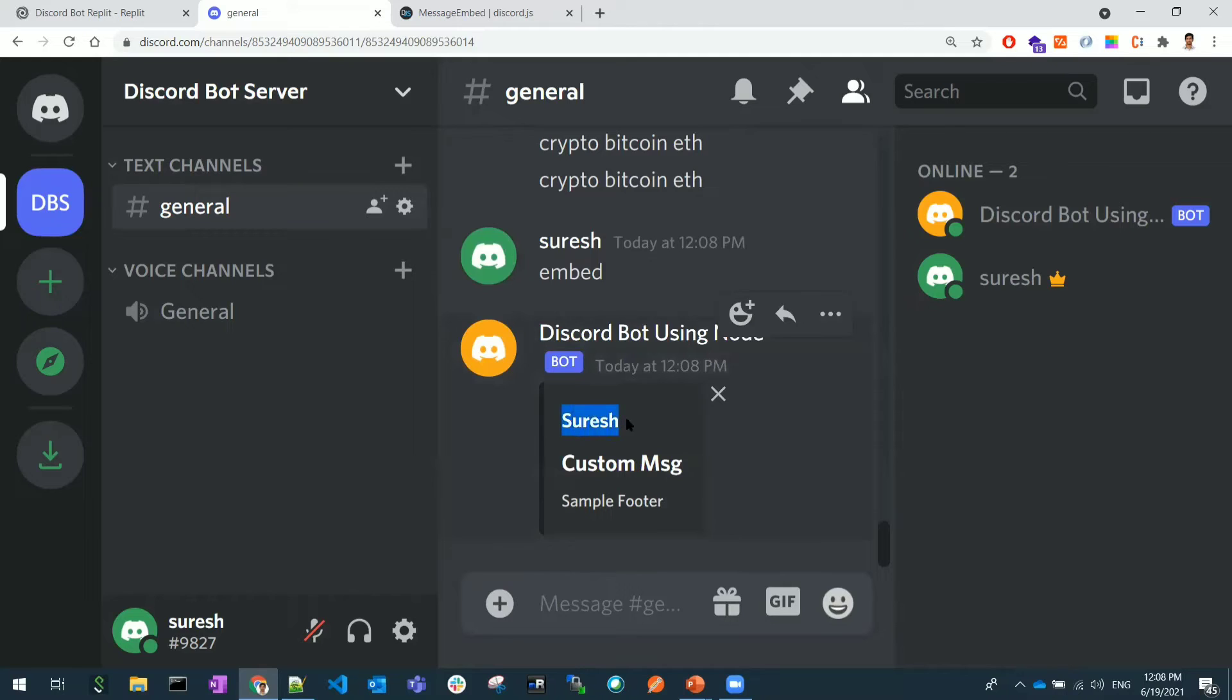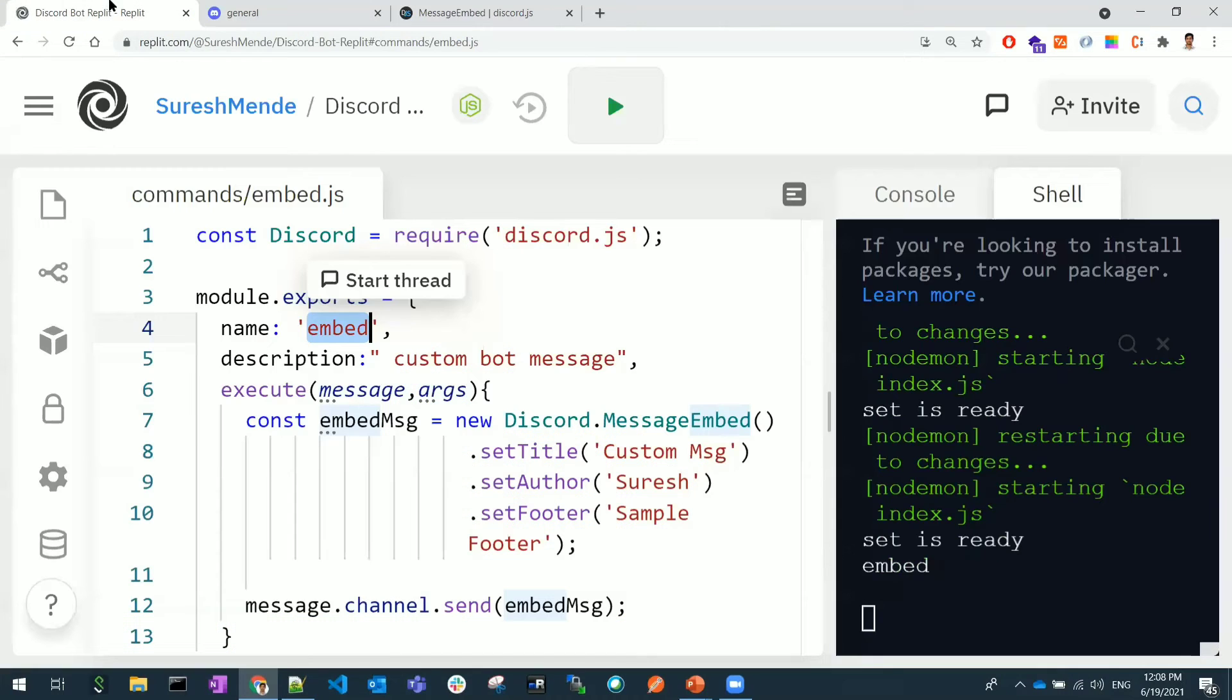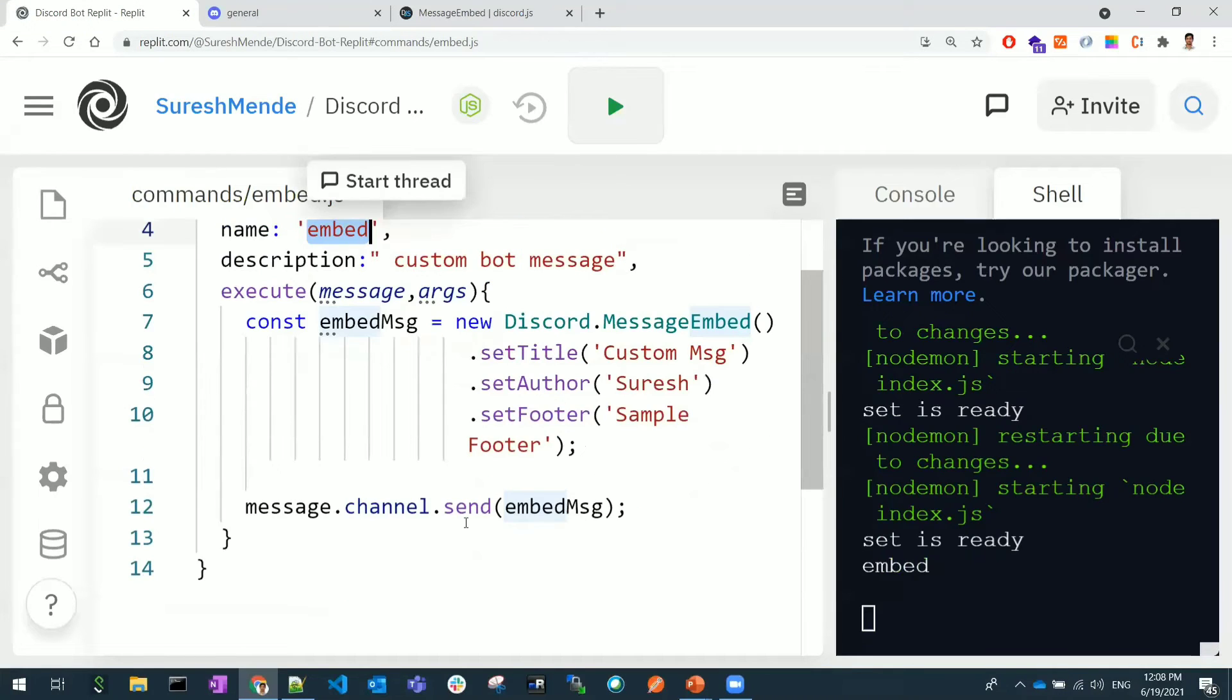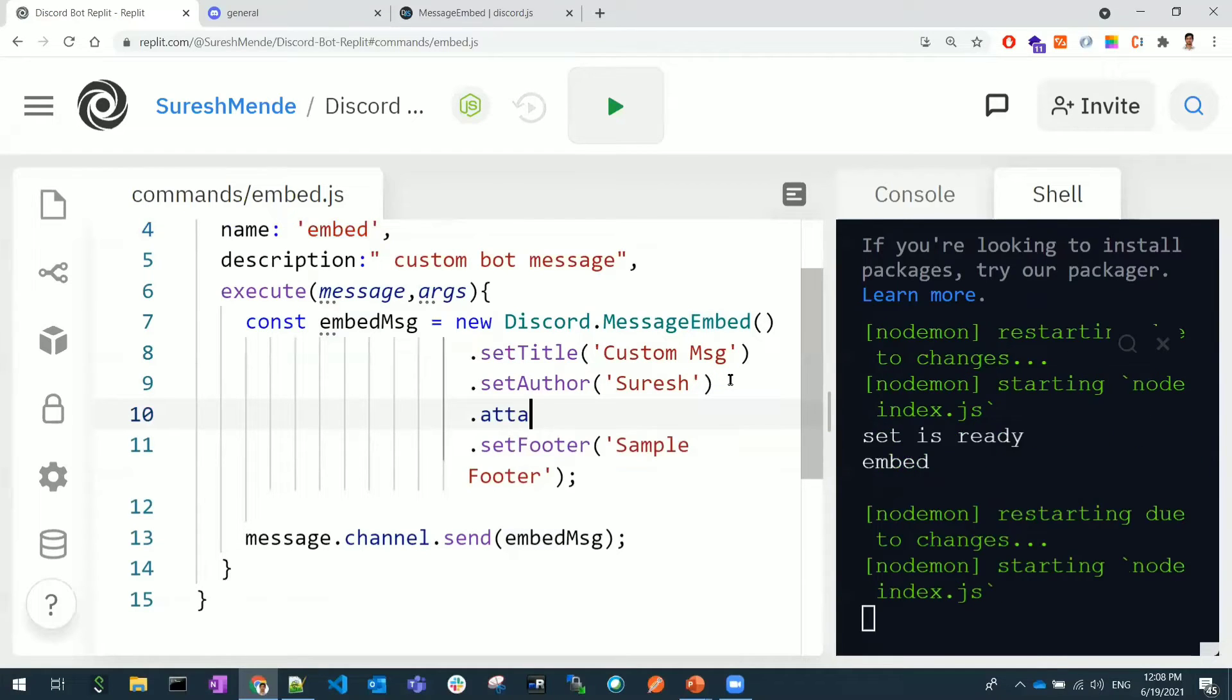This is not as usual message. Usually the bot replies in this way, so now we are trying to customize the bot messages. The author name comes at the top, the title would be center line, and the footer would be smaller line, small font, and it would be at the bottom.